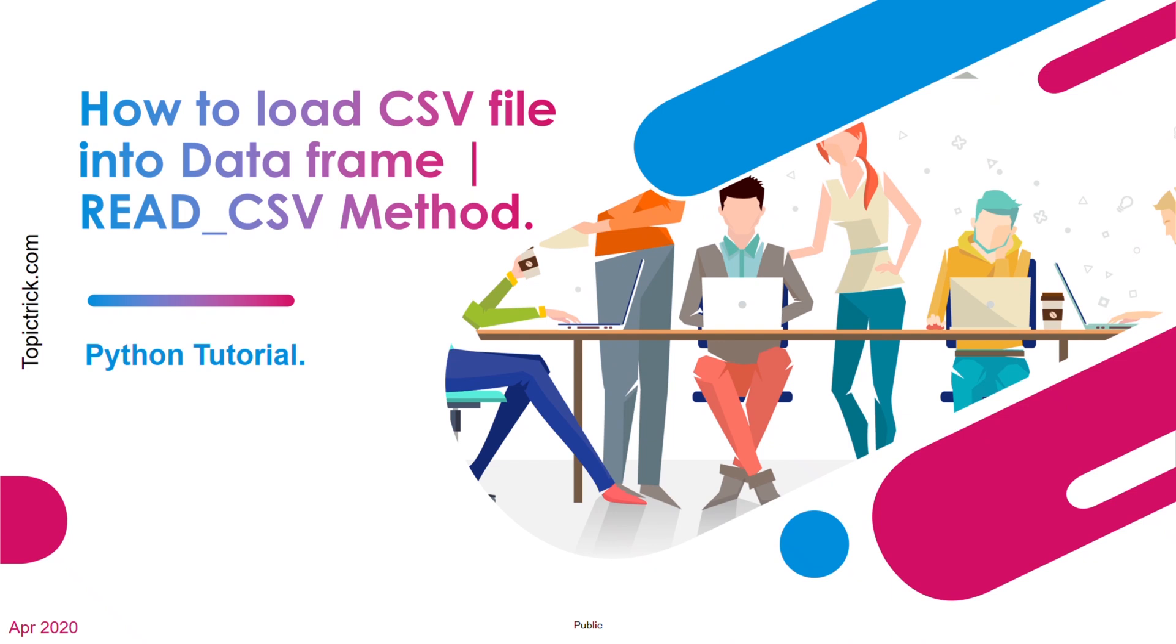Ladies and gentlemen, once again welcome back to our channel. Today I'm presenting a small presentation on Python read_csv method. Python read_csv method is used to load data from a CSV file or text file into a data frame, and then you can apply various join and merge operations for data analysis and predictions.